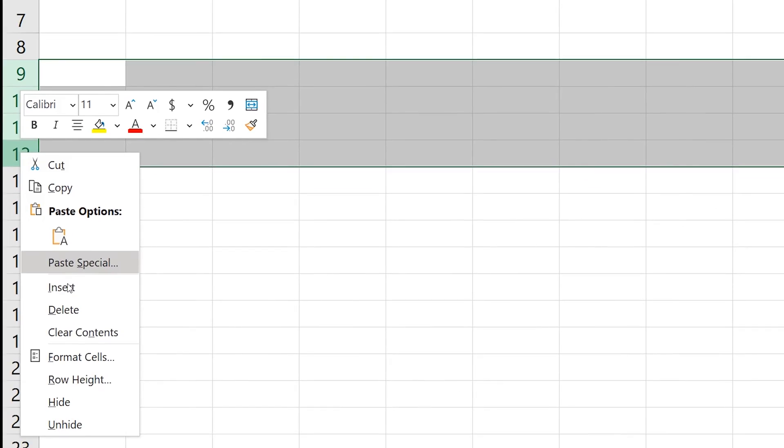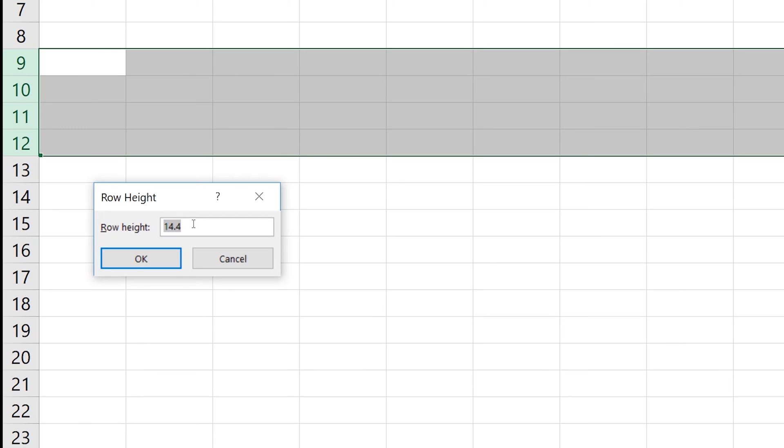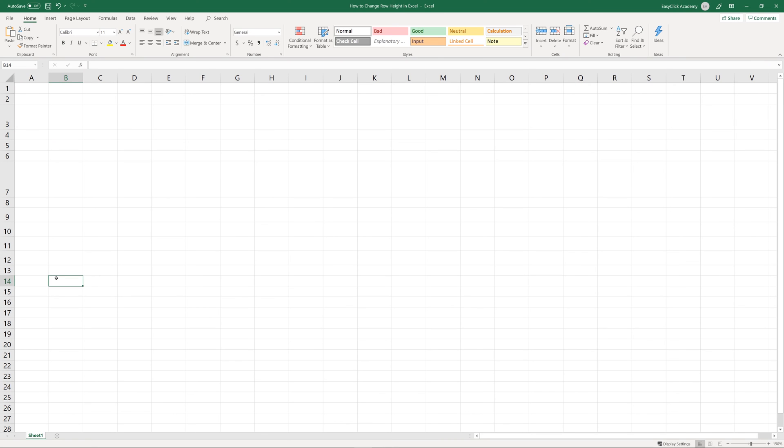You can easily use the same way to change the height of multiple rows at once. If you'd like to see more on how to work with rows in Excel, for example how to hide or unhide them as needed, watch more video tutorials by EasyClick Academy. Check out the links in the description below.